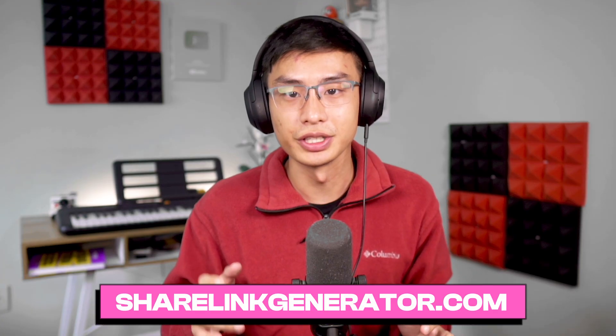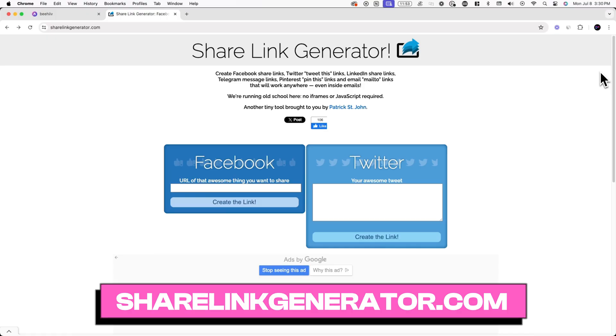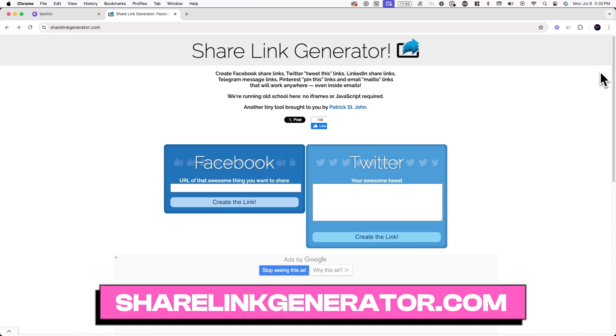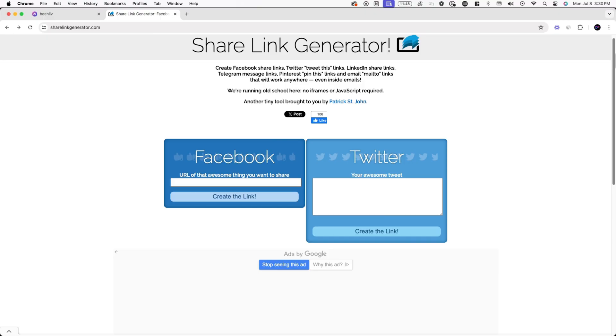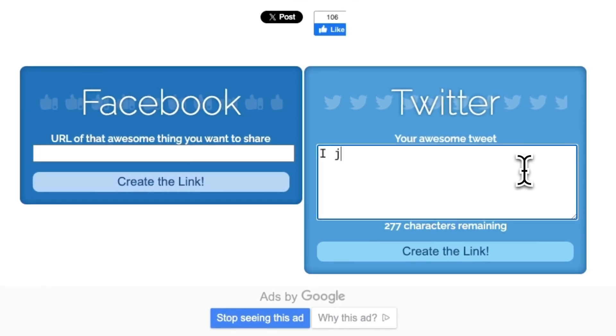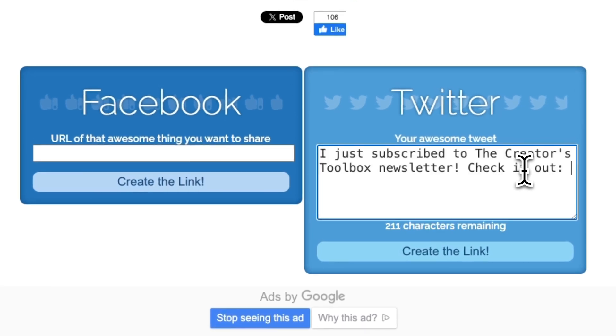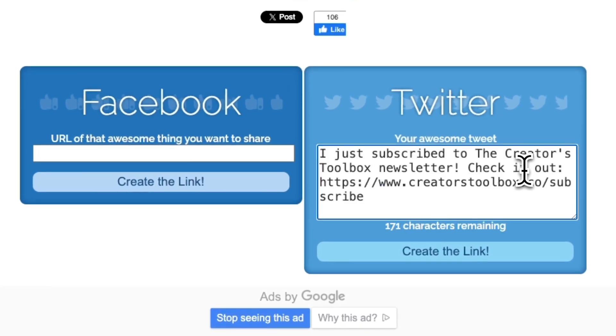Now go to ShareLinkGenerator.com and simply follow the instructions. Please note that X and Telegram will be the only social platforms to allow you to pre-fill your posts — the other platforms will only allow you to pre-fill a URL. In this example, we'll go to Twitter, or X, and type in a description.